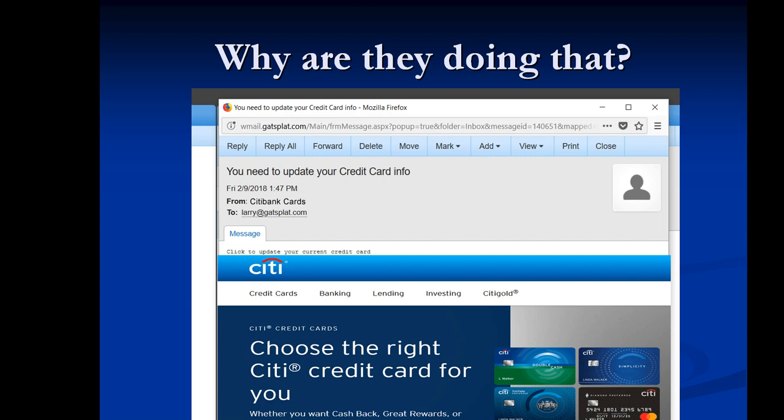So as this is traveling through the email systems, somebody's going to pick up the fact that it's not a match and they're just going to throw it in the garbage. It won't even get to the customer spam folder. It will just go away.